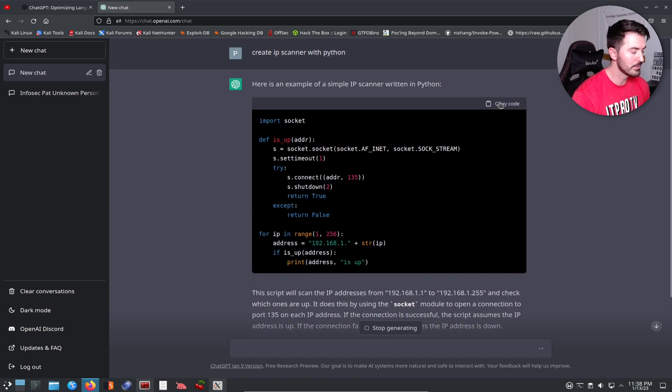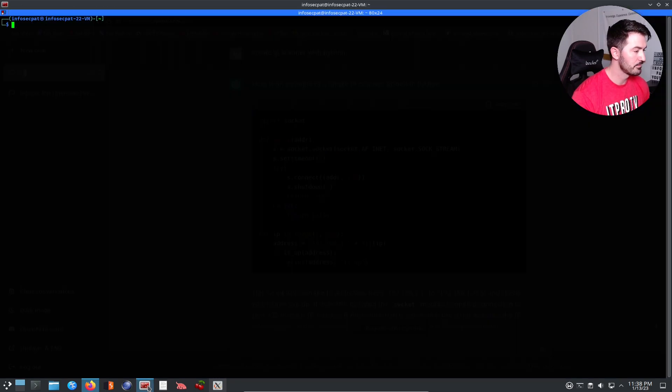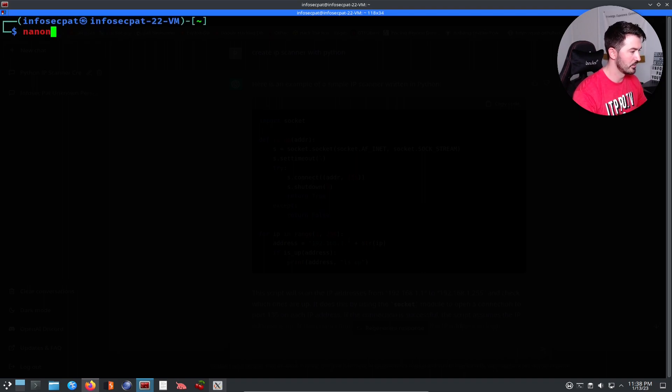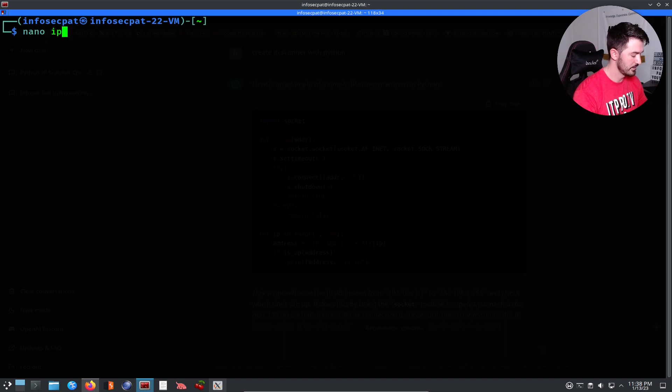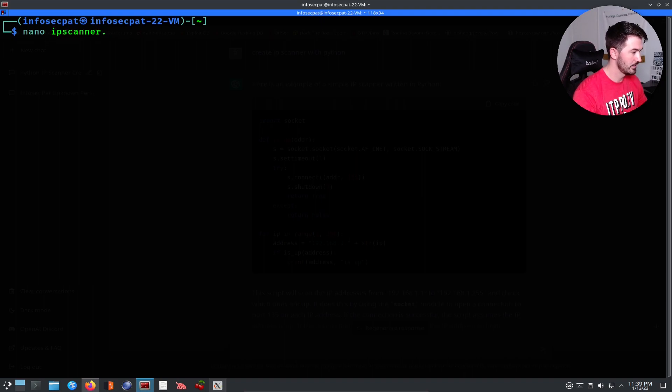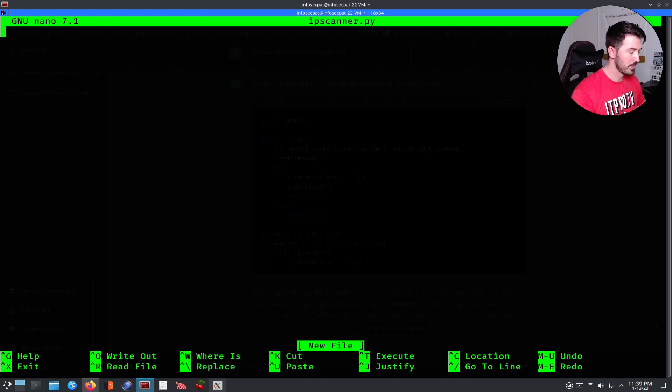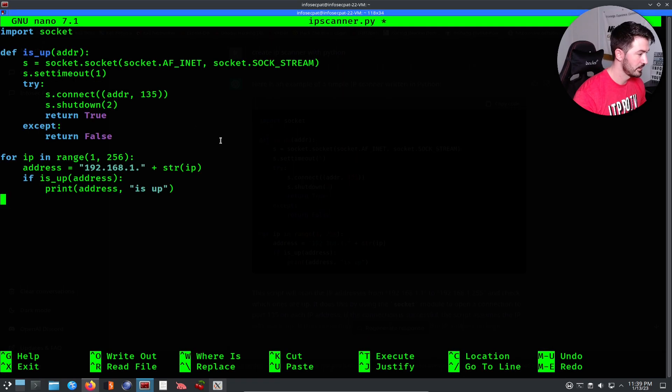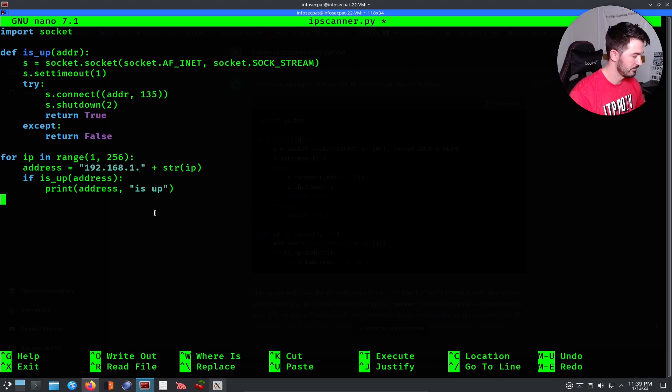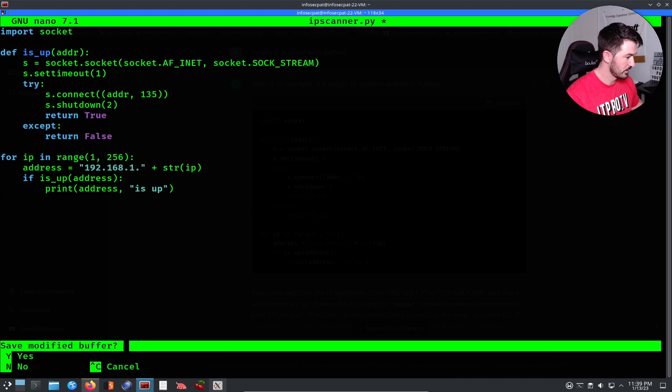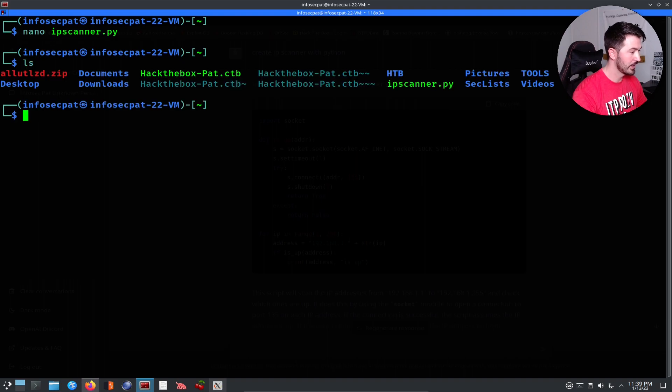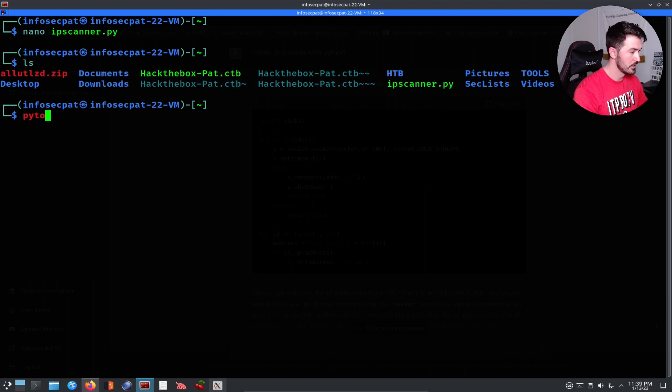Let's open up a terminal. For an example, let's go ahead and just do nano ipscanner.py and let's just paste that bad boy in here. Let's do ctrl-x, y, and now we have this ipscanner.py.